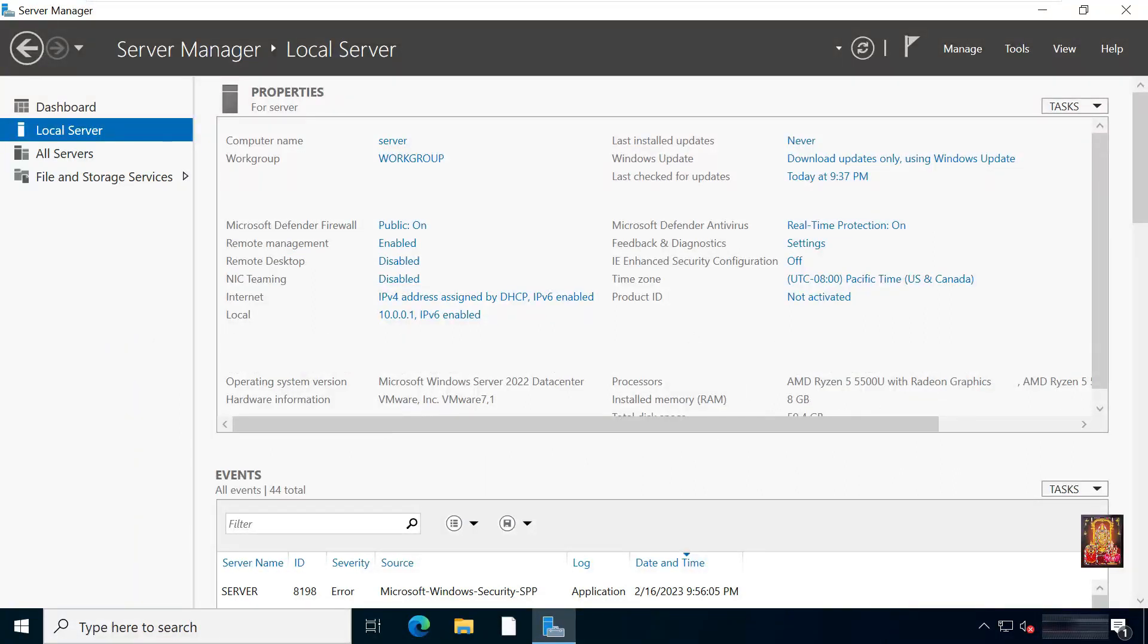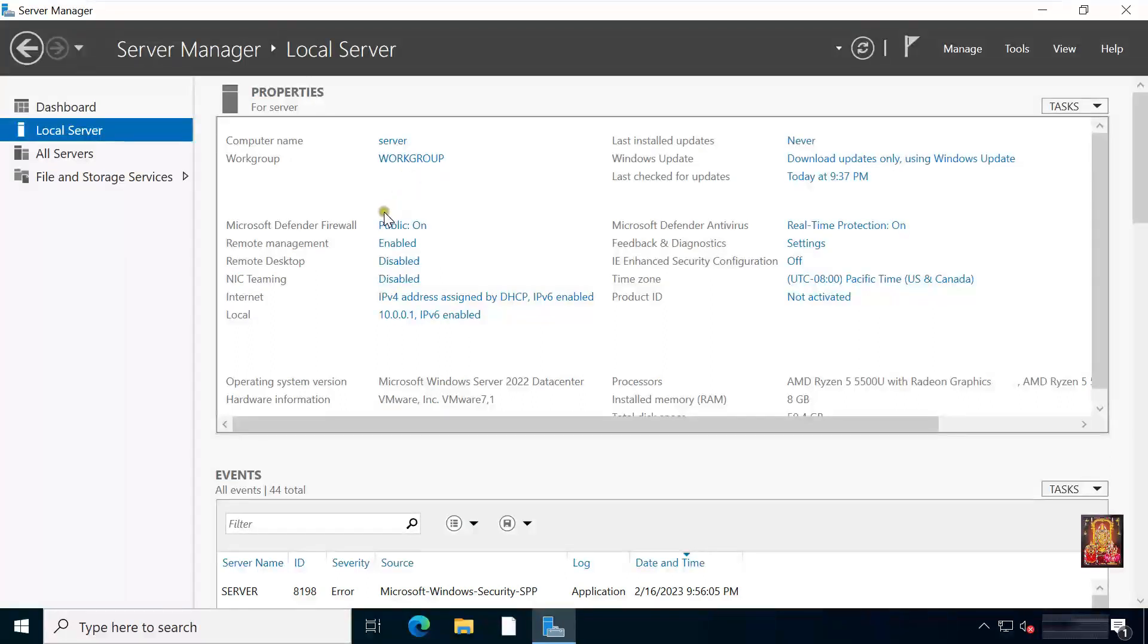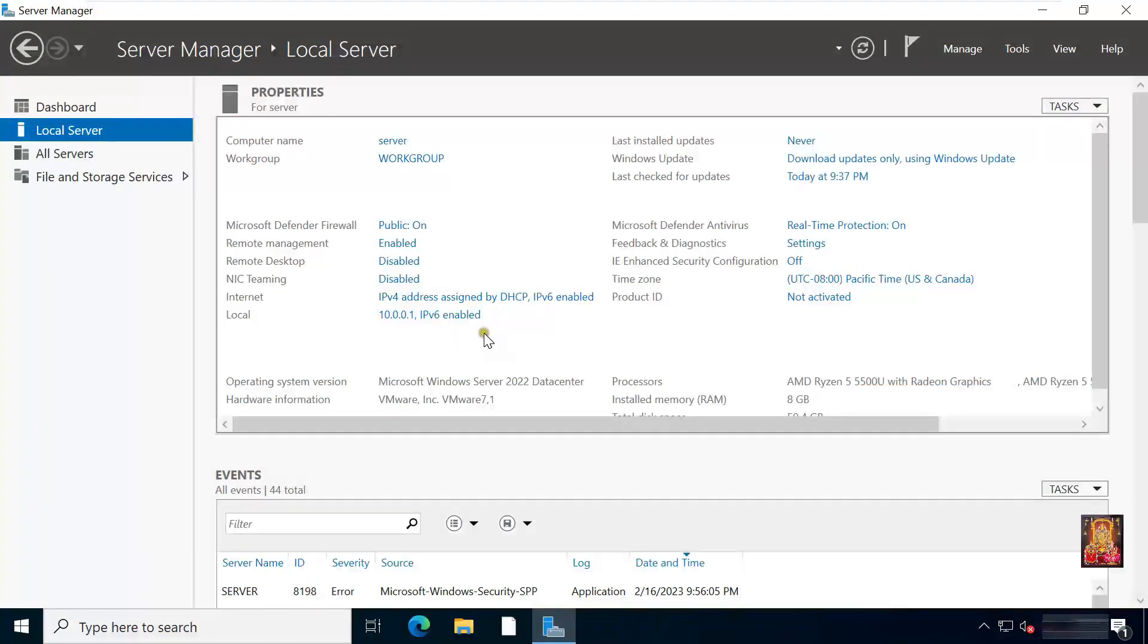This is our Windows Server 2022. Our computer name is Server. Our server is member of default workgroup. I have 2 Ethernet in this machine. One is IP lease by DHCP and running internet. Another one is local network connectivity. Local Ethernet IP address is 10.0.0.1. Let's minimize server manager.